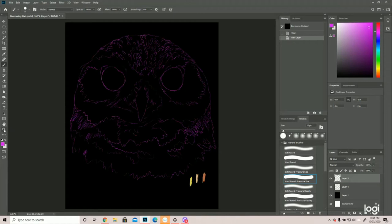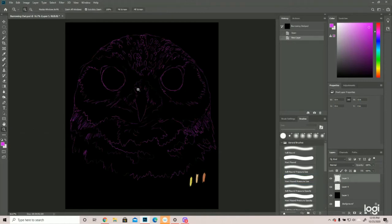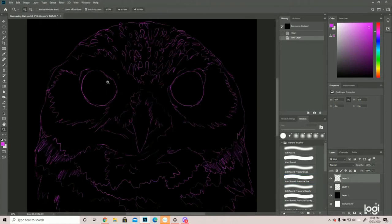All right, so here is the burrowing owl and we're just gonna get started.